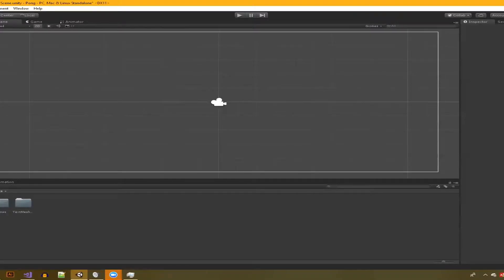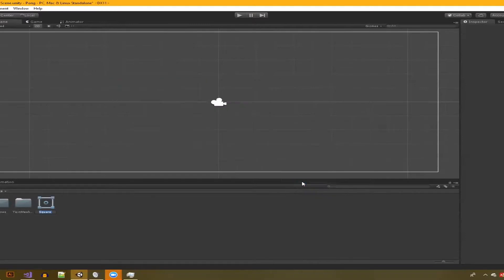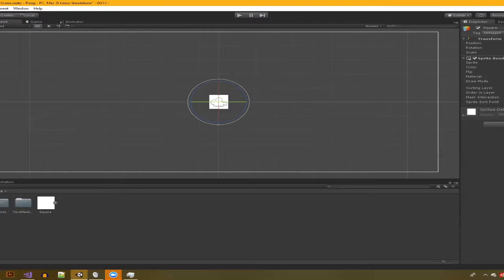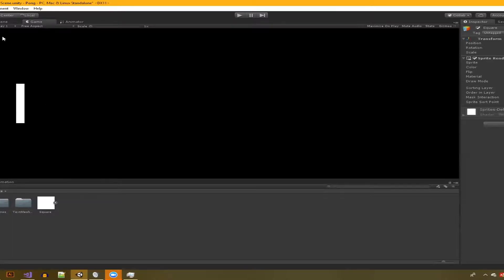I've already created a 2D project for us to work in with a basic empty scene with just the main camera. To get started with working on our paddles, we'll need an art asset. We can do that by going into the project window, right clicking, going to Create, Sprites, Square. That'll give us a square sprite which we can drag over into the hierarchy window. Now we have our paddle game object. We can scale it to a basic paddle size and hop over to the game window to see if it looks good.